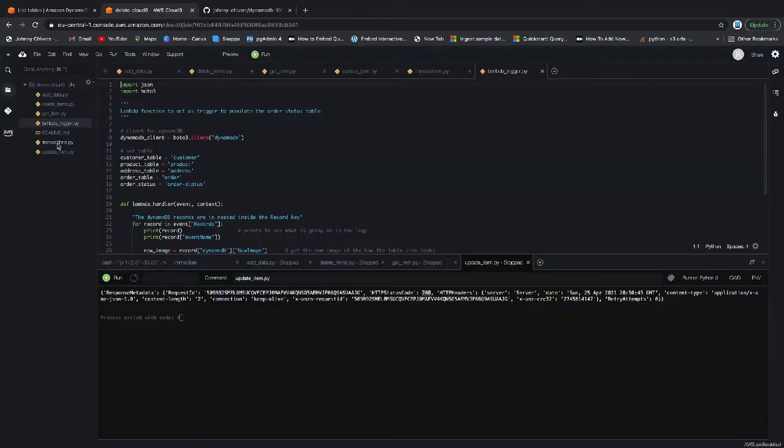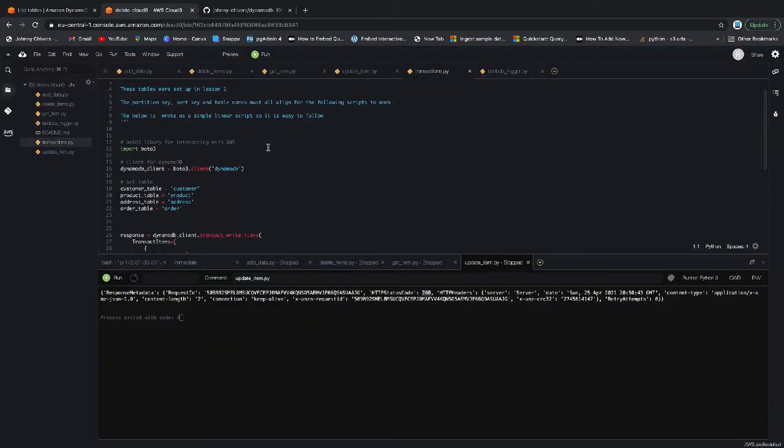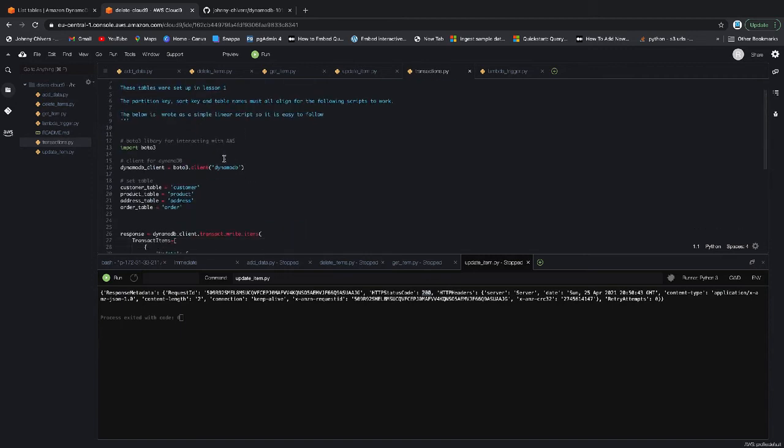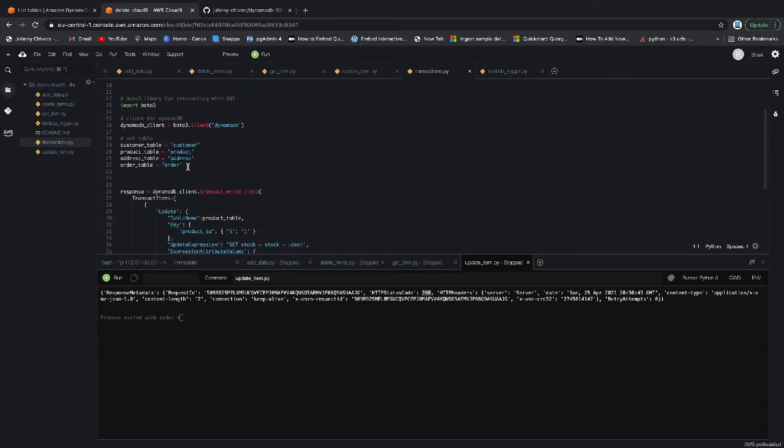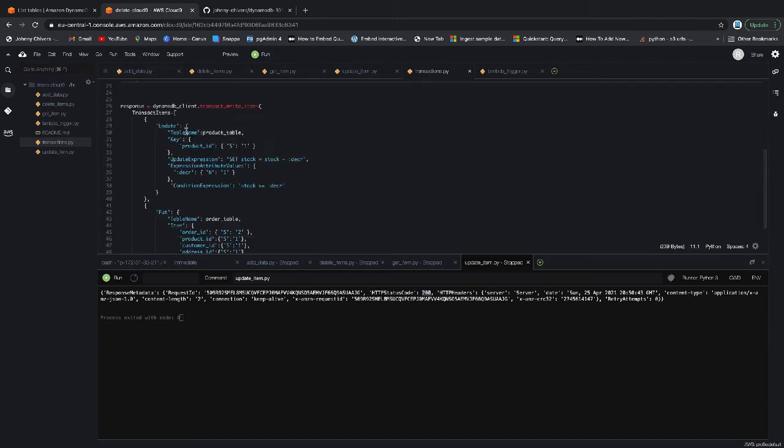If we have a look at the transaction.py file, I've done this code again to keep it simple for us. So again, all this is the configuration at the top that we covered in lesson one. We'll not go over the same things again.